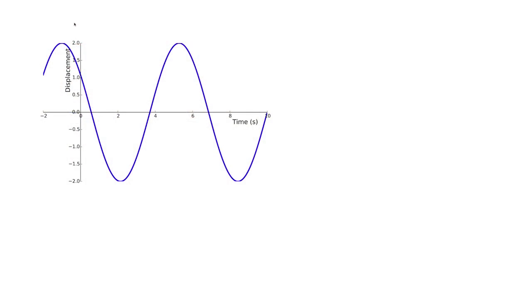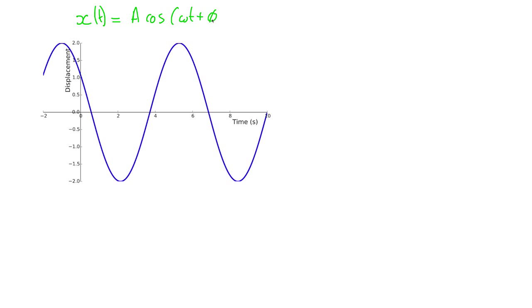In this video, we're going to look at the solution that we found in the last video and how it relates to the different parameters of periodic motion that we discussed, such as the amplitude. We want to understand this solution that we've derived, and here we have a plot of our solution: x of t is equal to A cos(ωt + φ).